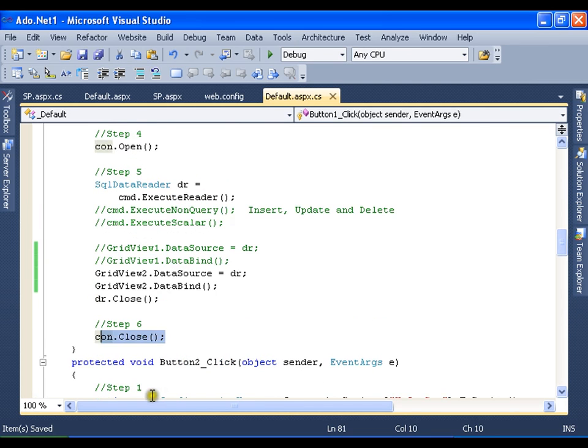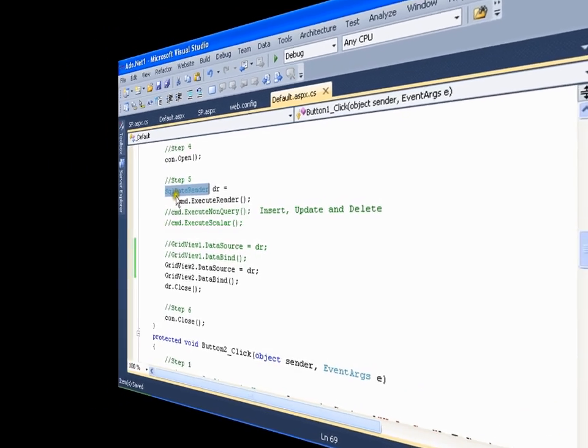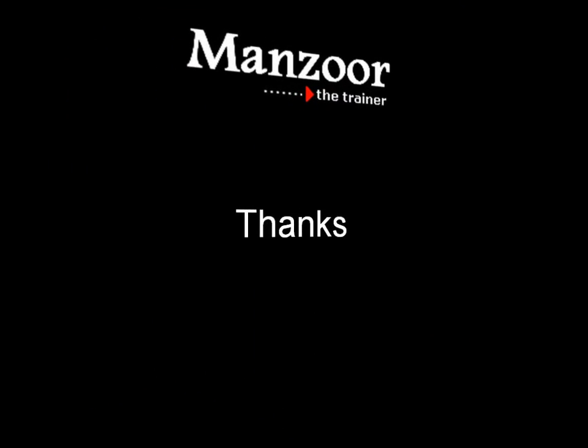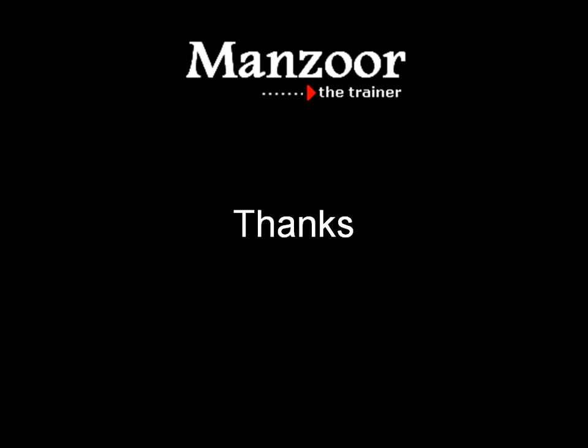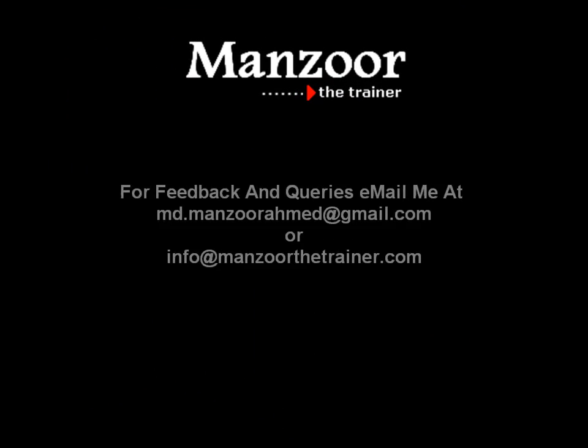And my SQL data reader works on connected architecture. Thank you very much.